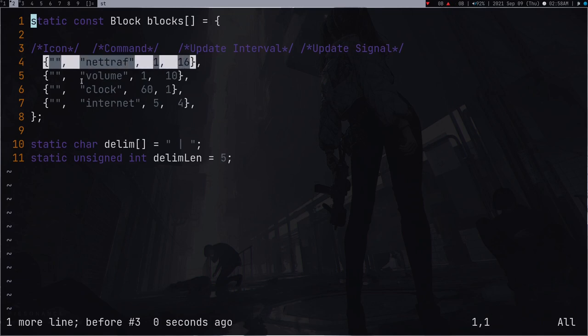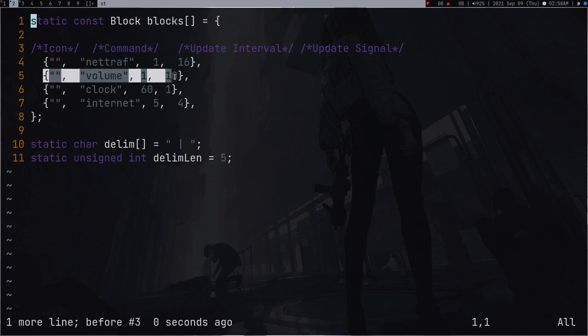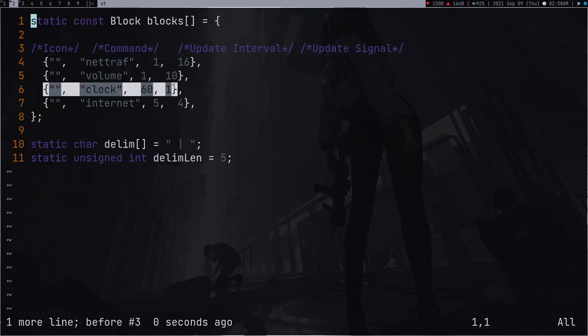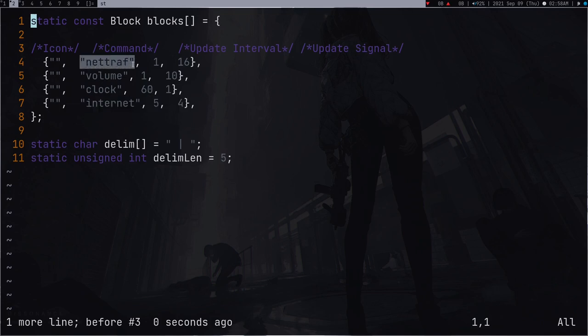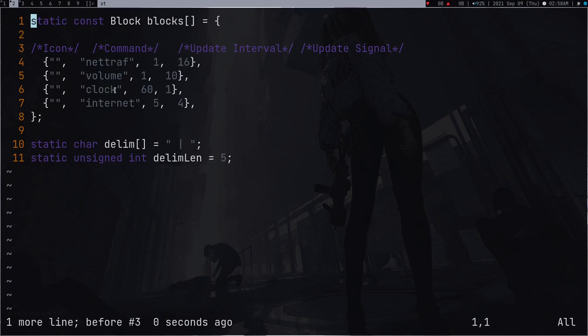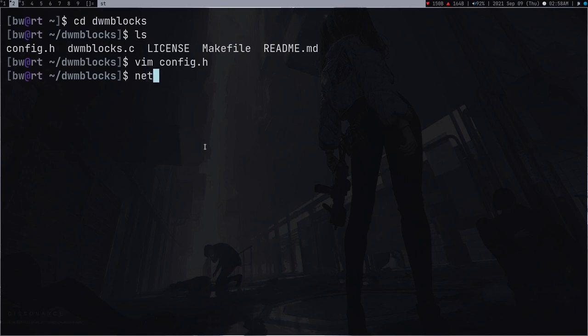Let's not delete this comment because it's important. So you have to add these modules or these lines. What are these lines? These lines are basically the commands, so like netref is a command, volume is a command, clock is a command.